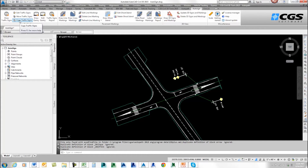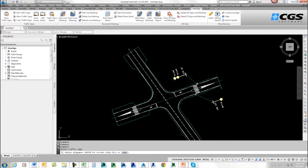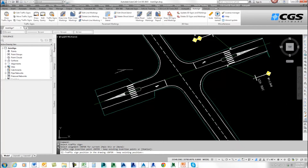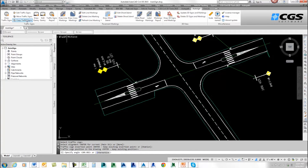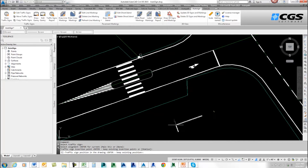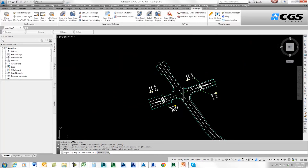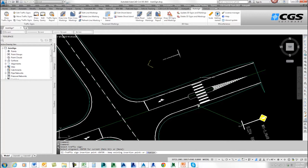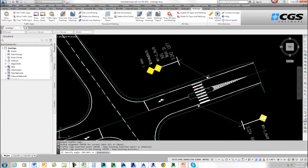Now I need to do the same thing down here, but I don't want to go through the whole process again — I just want to copy them. I'll go to Copy Traffic Signs, select this one first, select the alignment, and pick the location where I want to place the sign. I'll drag it out. I'll come back and copy the other one — Copy Traffic Sign, select the sign, select the alignment, and copy it right down here. Now I've placed my signs. You also have the ability to move a sign: I'll go to Move Traffic Sign, select this sign, select my alignment, and move it to a new location and drag it out. Now I've moved that sign.